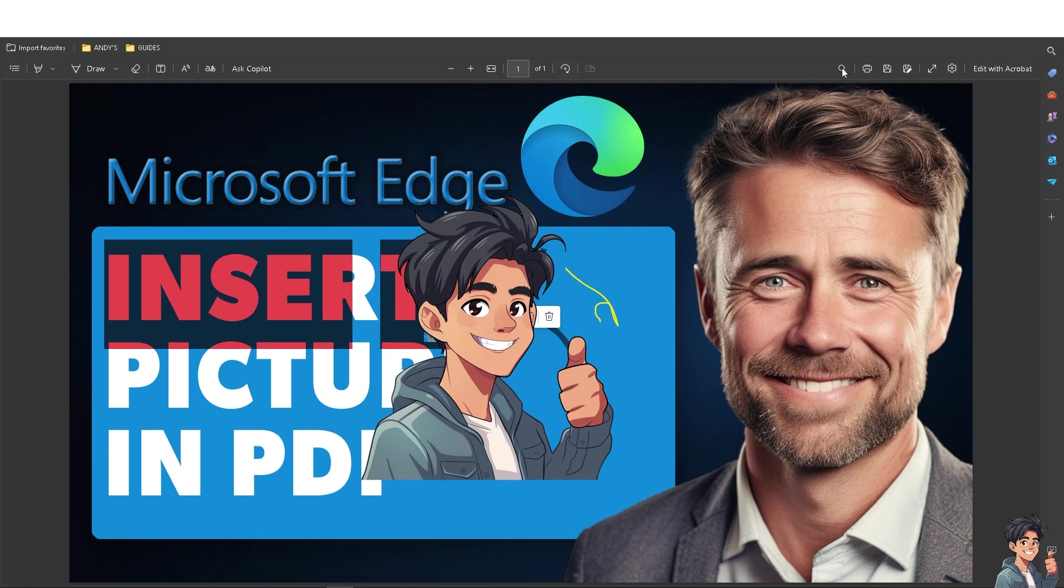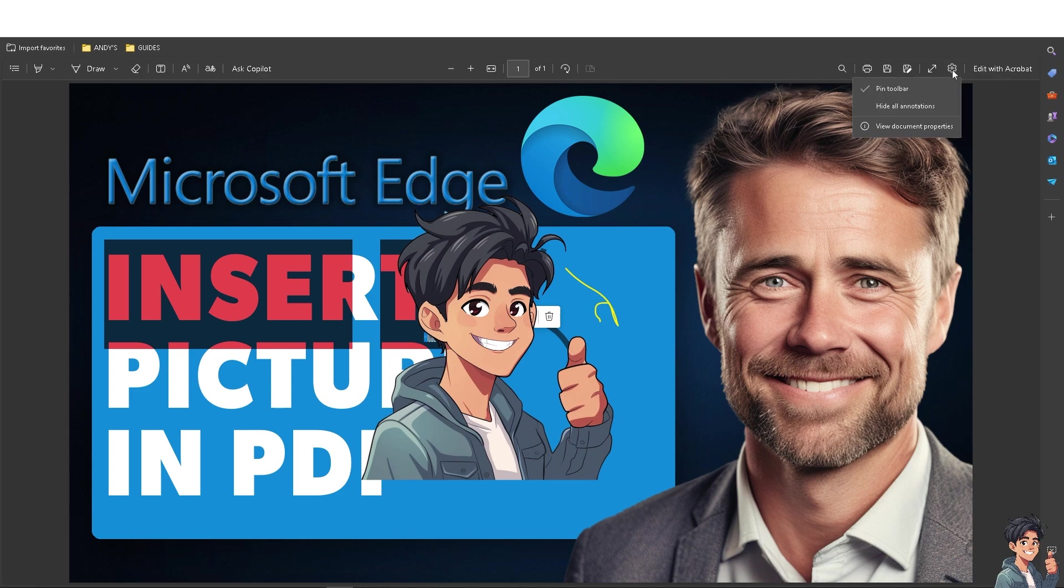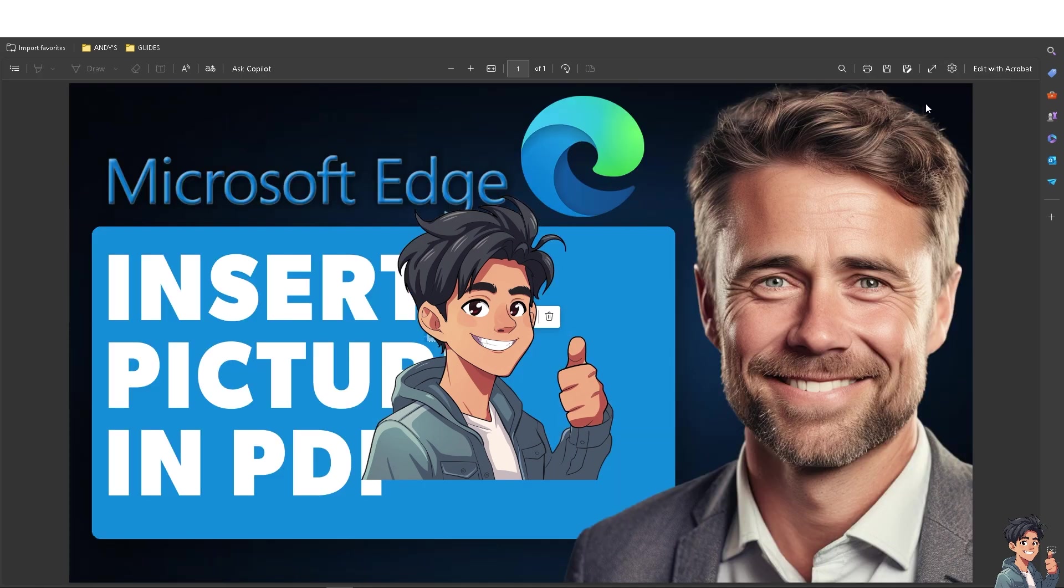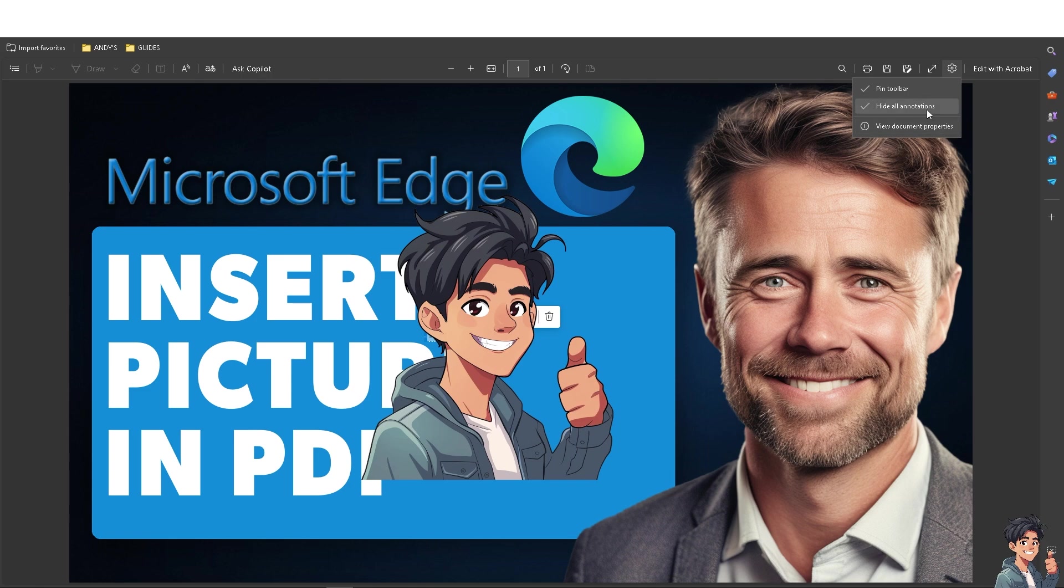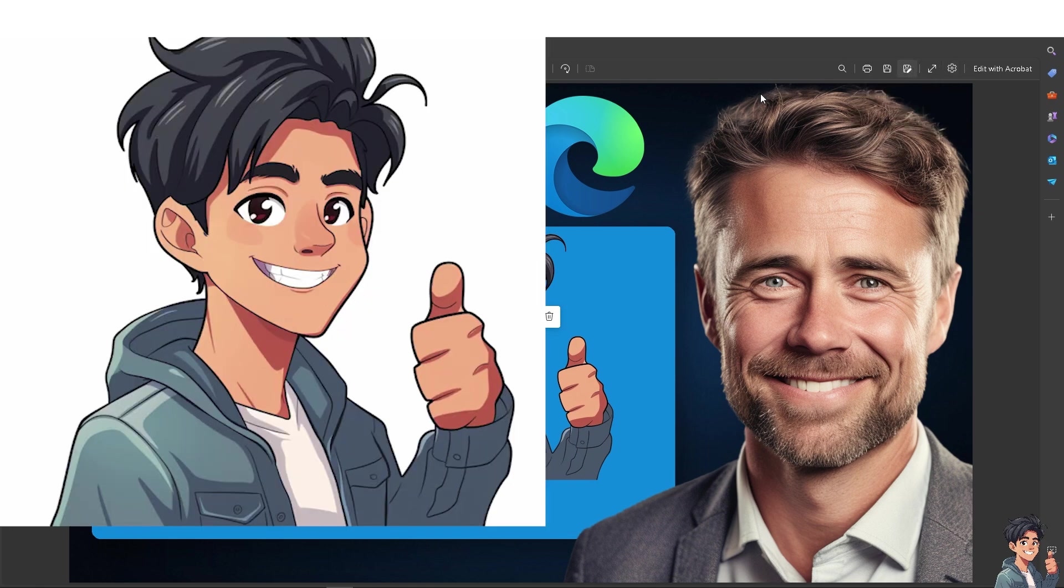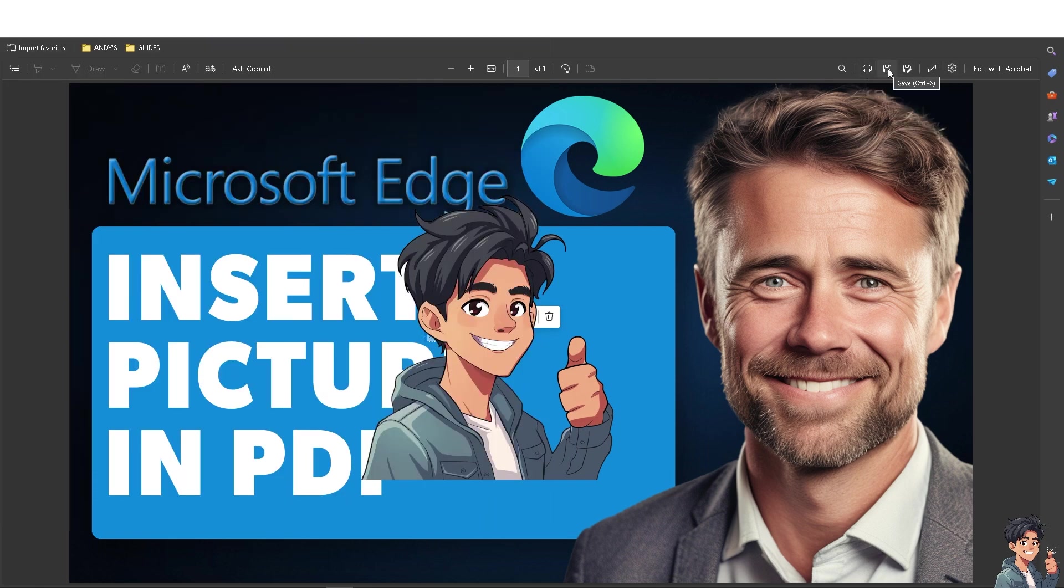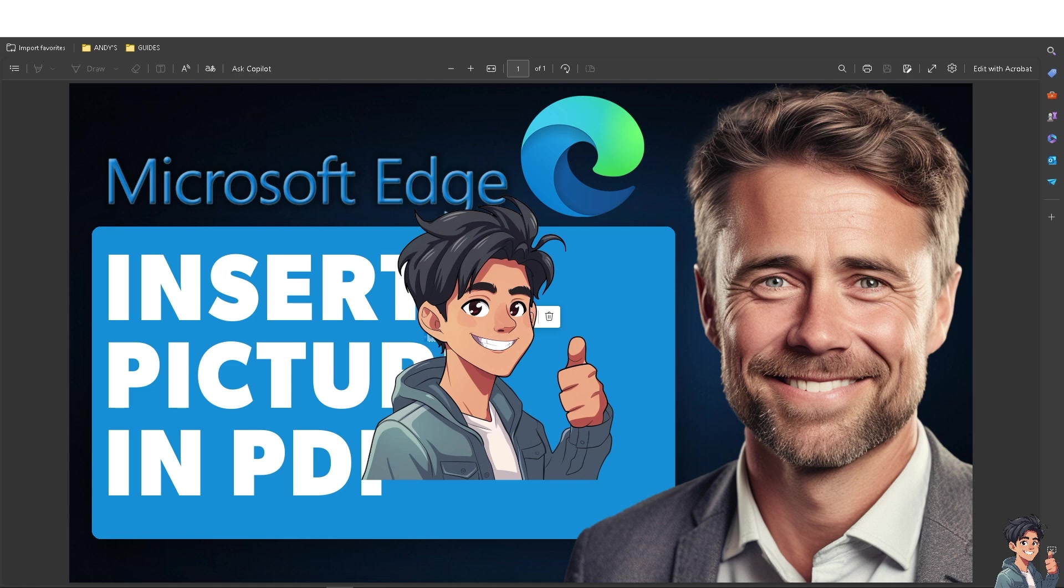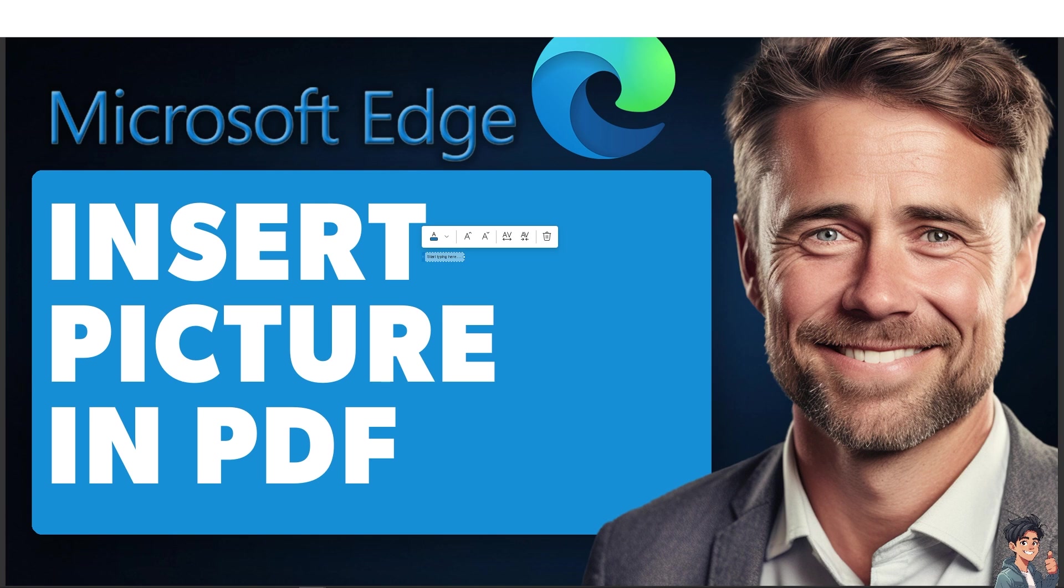From there, there's going to be settings in here. You can hide all annotations or show all the annotations. You also have an option to save or print the PDF. There's a lot basically that you can do here in Microsoft Edge once you have imported the PDF. These actions help integrate and manipulate images efficiently while using Microsoft Edge.